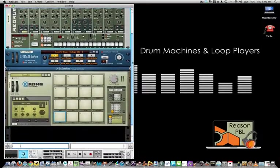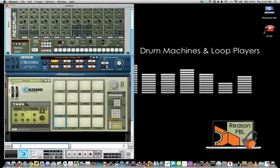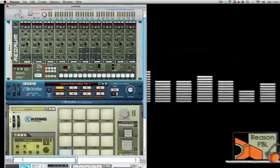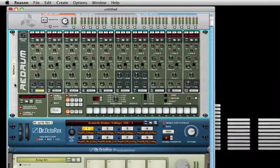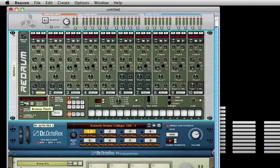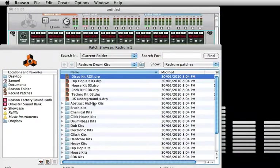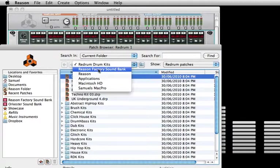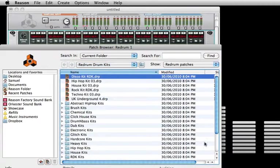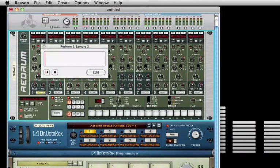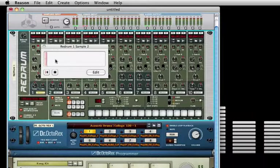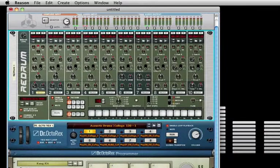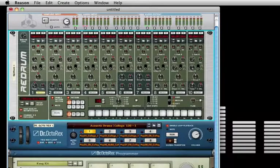Drum machines and loop players: Here we have the Redrum drum computer. The patch button allows you to browse the many different styles of drum kits that you can use in your compositions. Likewise, the sample button allows you to add any sampled sound live to the Redrum drum computer's layers.